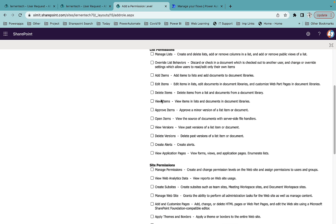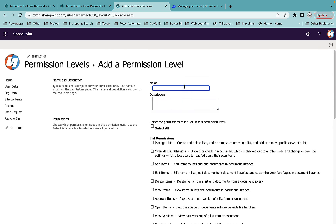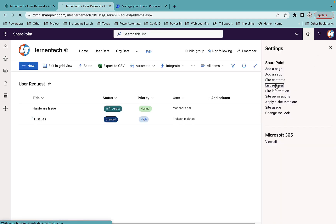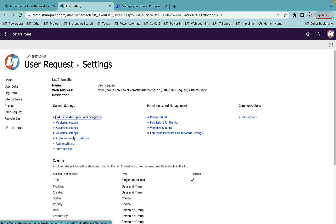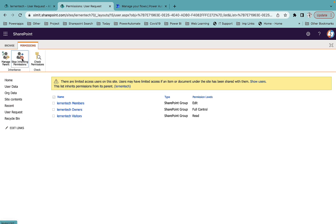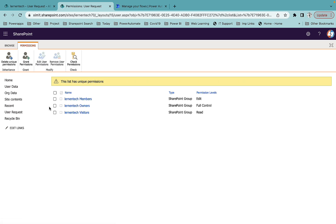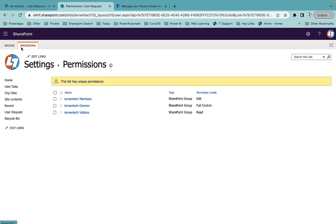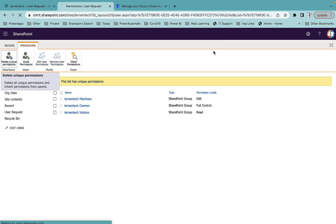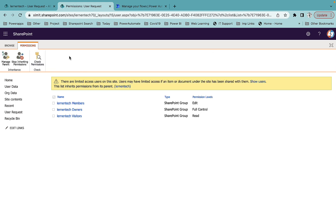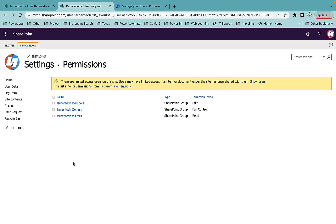In the new permissions level, uncheck the 'Delete Items' box and give it a name. Then in your list settings, go to permissions for this list, stop inheriting permissions, remove the existing members and owners, and in Grant Permissions assign only that specific group with the new restricted role. That way you can manage who can delete items from your list or library. I hope you liked this video — if you did, don't forget to like and subscribe. Thank you so much for watching.